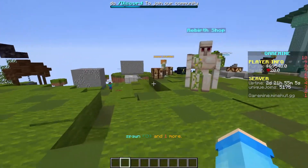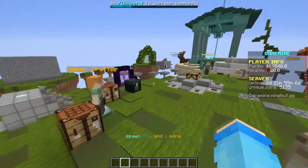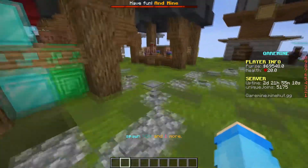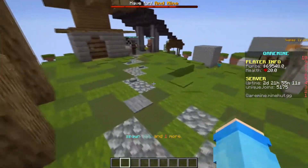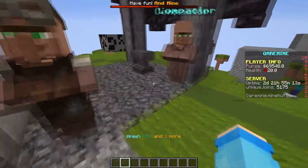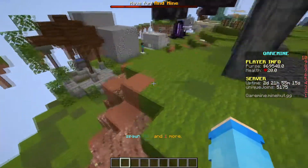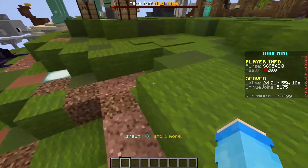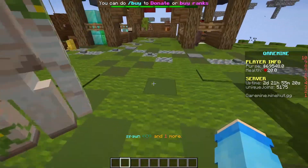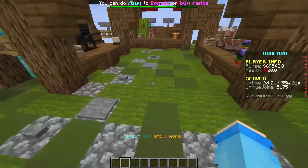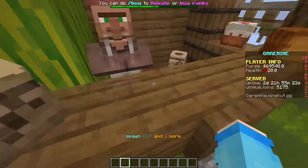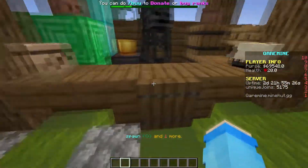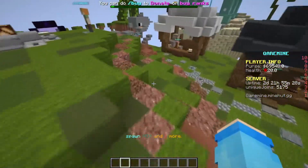Hey guys, welcome back to a new video. Today I'll be making a tutorial video on a plugin called Shopkeepers. You might be thinking I already created a tutorial on this plugin before — yes I have, but today I'll be making an updated version. What I showed back then was just the basics; today I'm going to be showing you all the small details you can change about shopkeepers to make them look better or more professional.